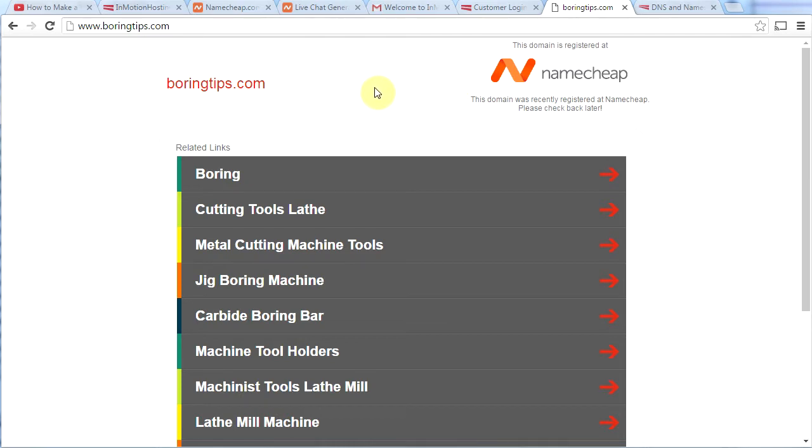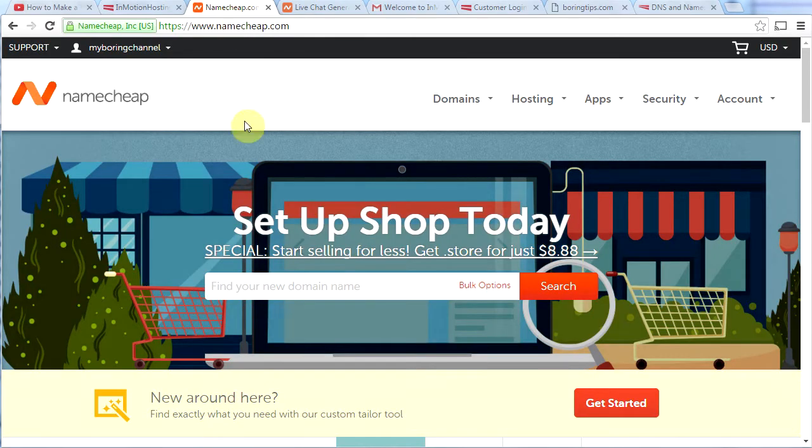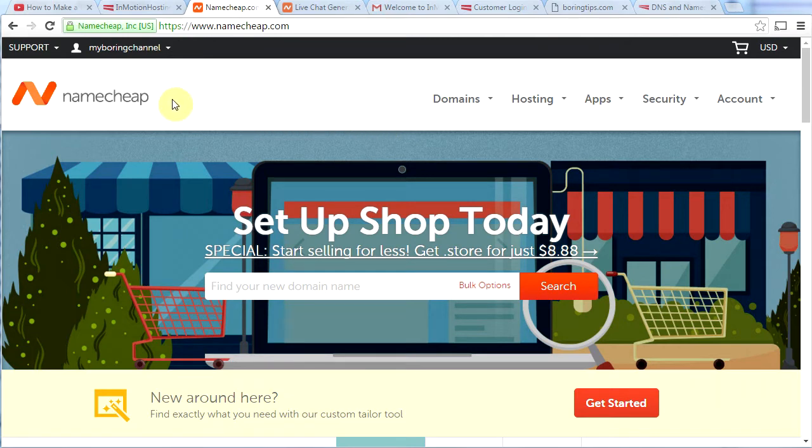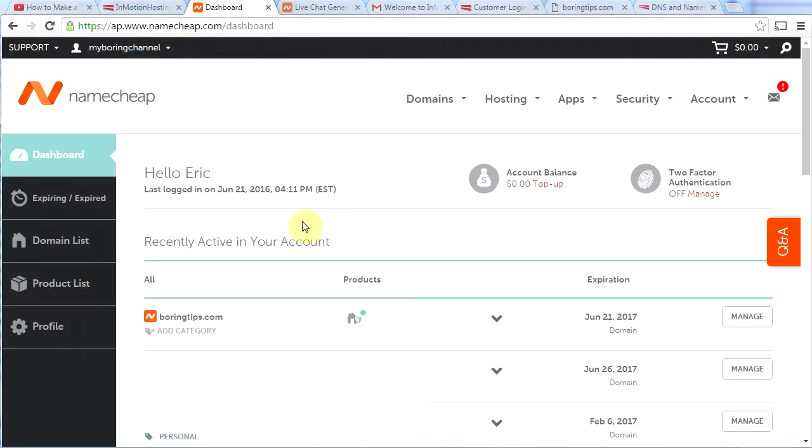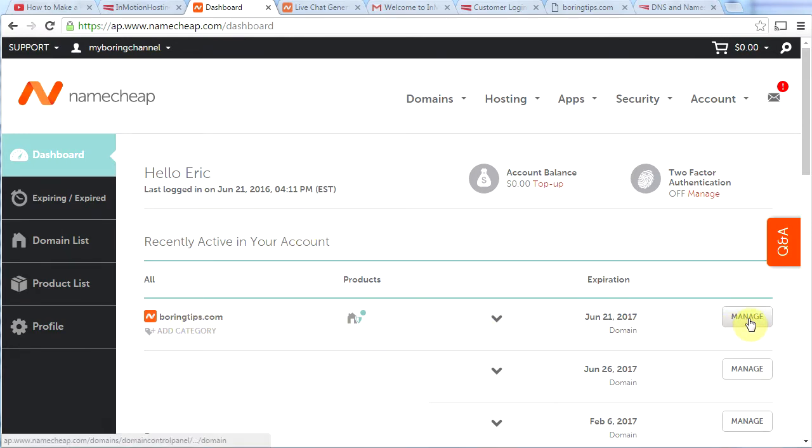In order to do that, I have to go back to Namecheap. This is where I signed up for my domain name. And you would know that if you had watched my previous video. So what you need to do is you need to log in, which will be right up here. And then once you're here, hover over your username and then click on dashboard right here. Now, once you're in your dashboard, you will see the domain name in question. Go over to the right and click manage.